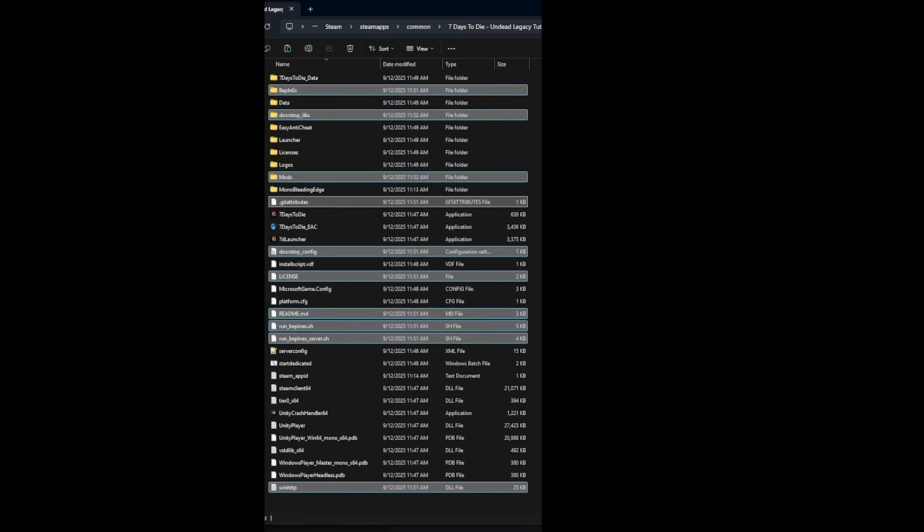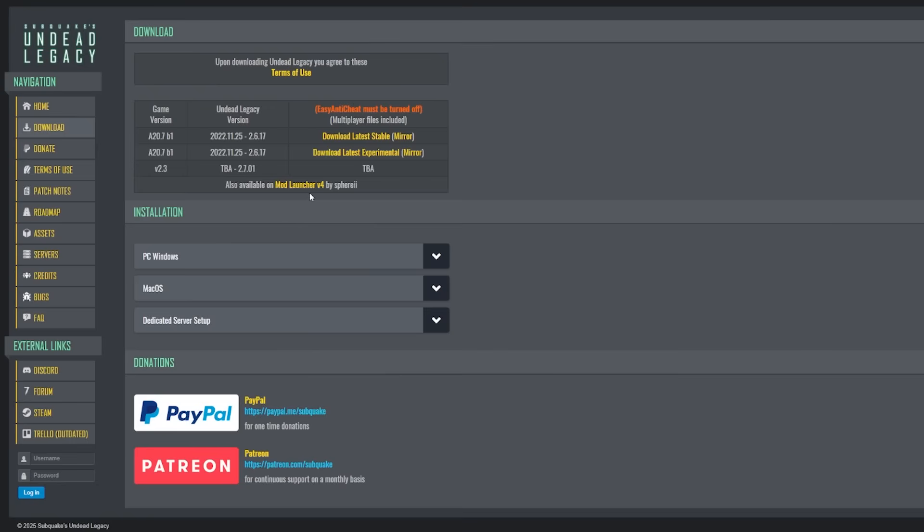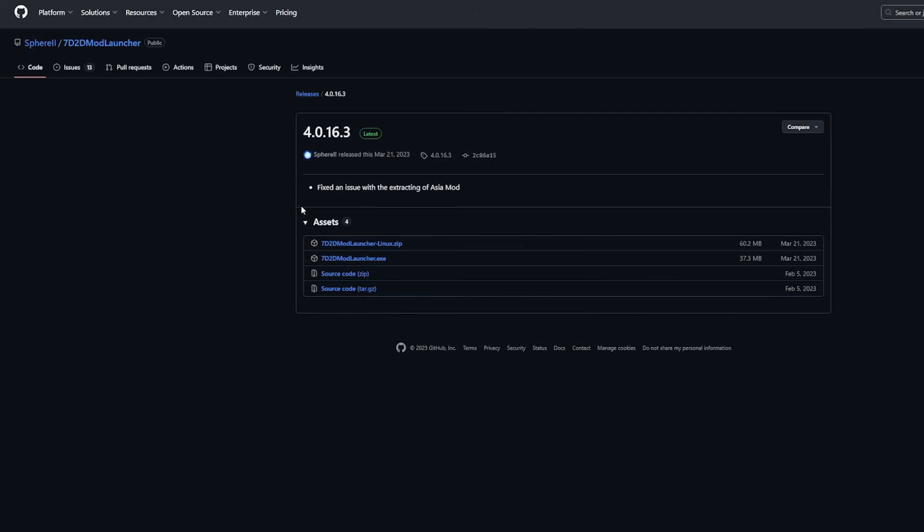Method B is the mod launcher and maybe the one I suggest and I'll kind of get on that a little bit more in a second. But on Subquake's site, just below the download link, you'll see the mod launcher. Download and install that. I always recommend creating a desktop shortcut. It just makes life easier.